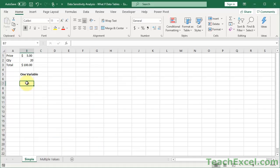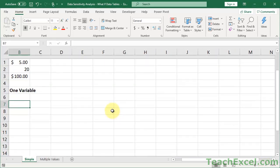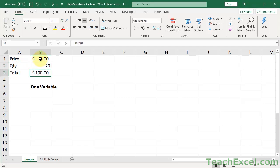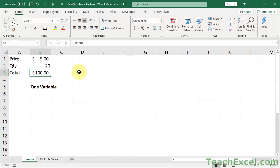Here we'll work on two different data sets, and the first one is a super simple data set with only three things going on. We have price, quantity, and total. Simple number here, five, another number, twenty, and then just a tiny little formula that multiplies the two together. I want to make it as simple as possible, because your data up here can get as complex as it needs to be.